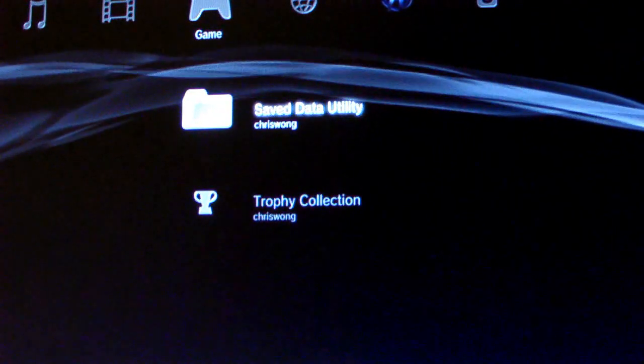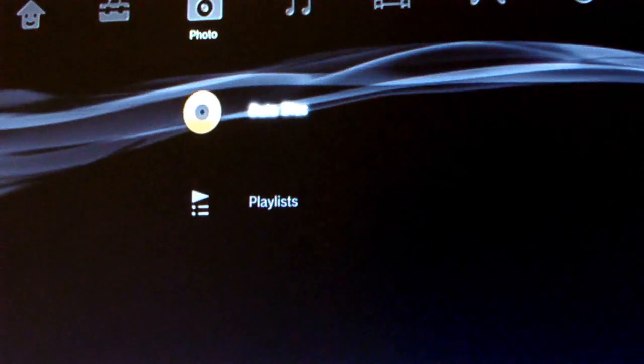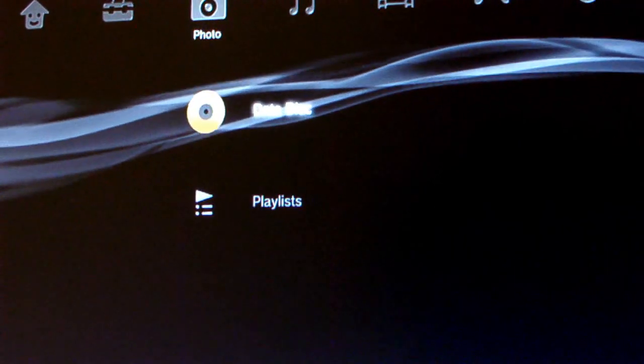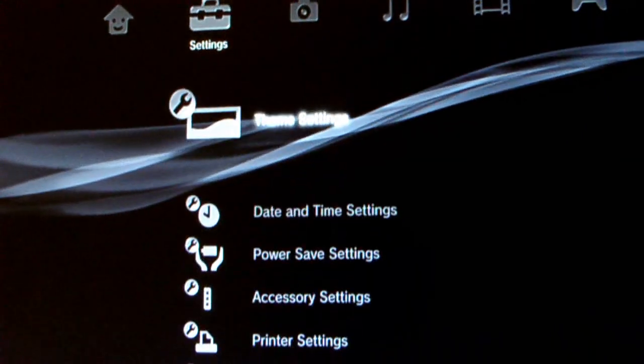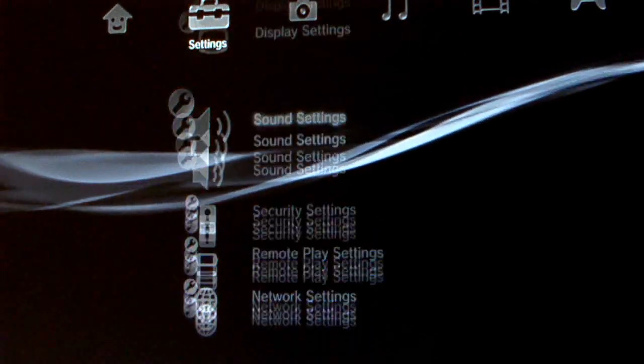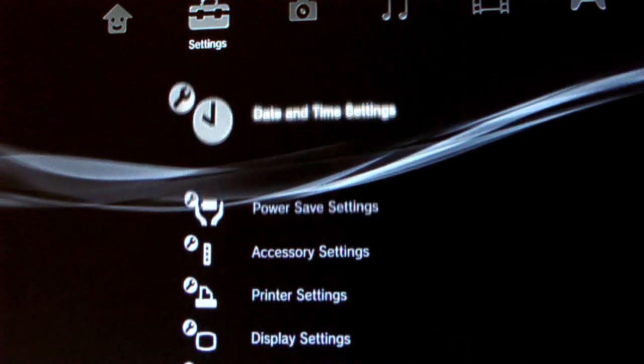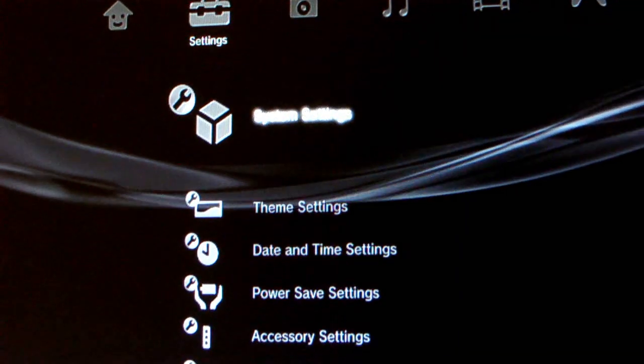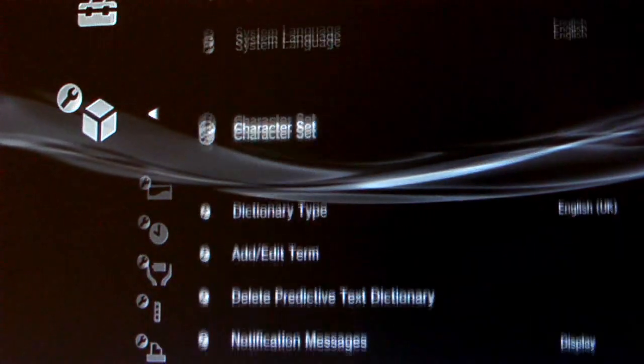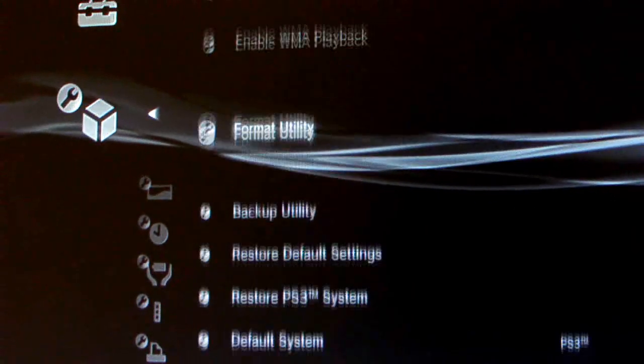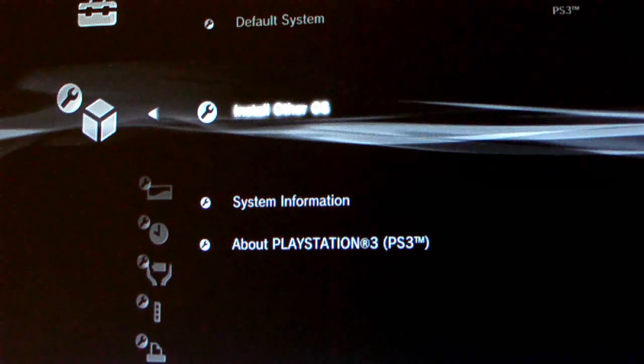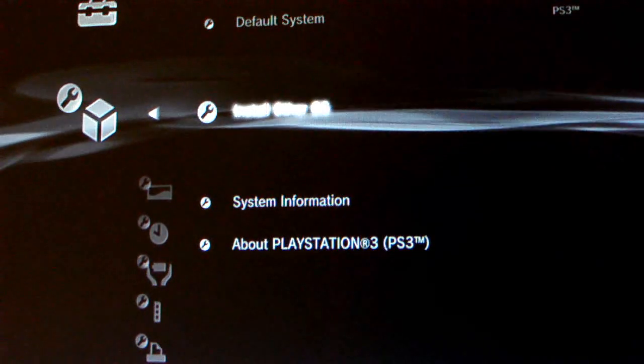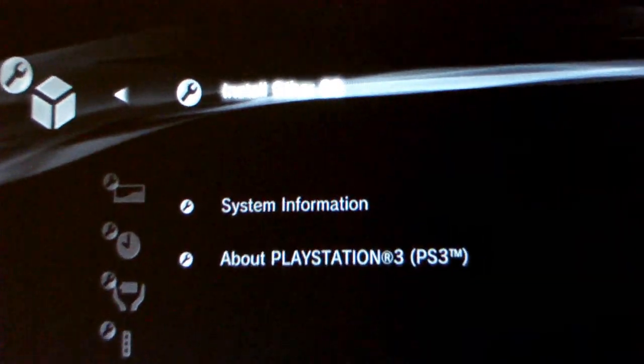It will see data disk, and that means it's reading it. Go back to system settings, go to install other OS in system settings.